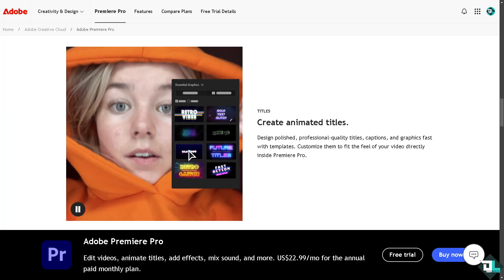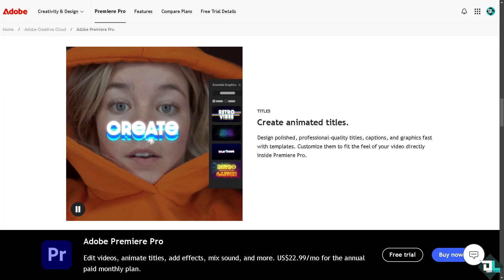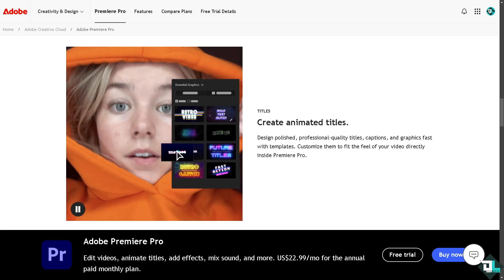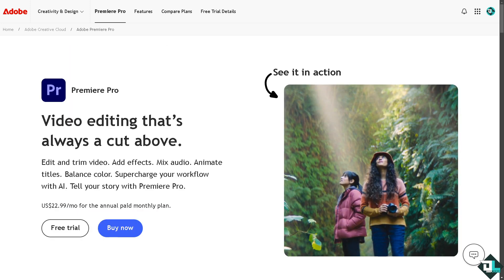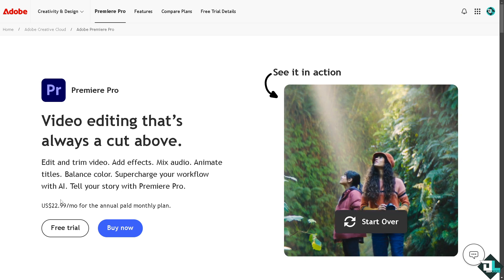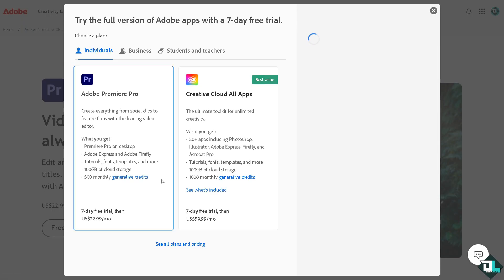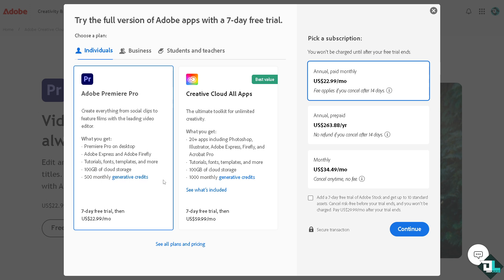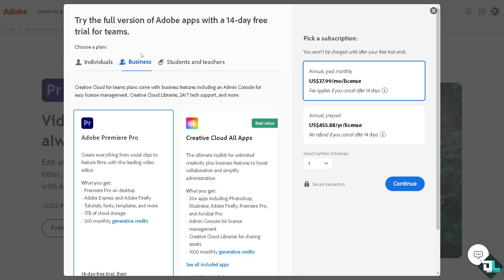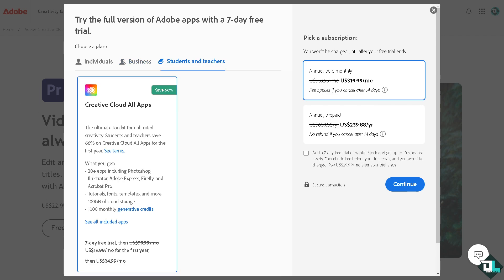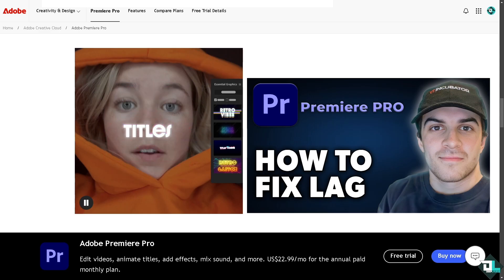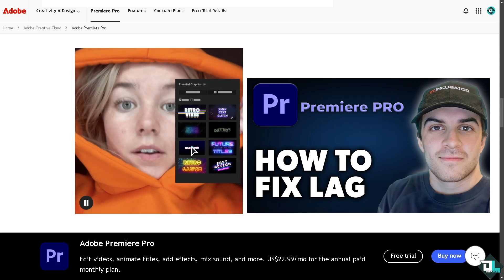Hey everyone and welcome back to our channel. In today's video we are going to show you how to fix lag. The first thing you need to do is to log in using your credentials. If this is your first time in Adobe Premiere Pro, click the sign up option and just follow the on-screen instructions and you're good to go.